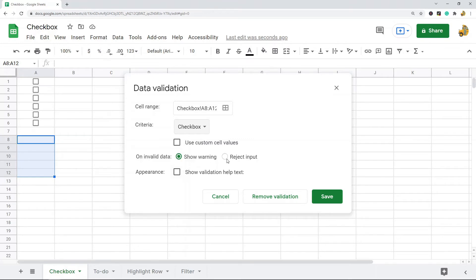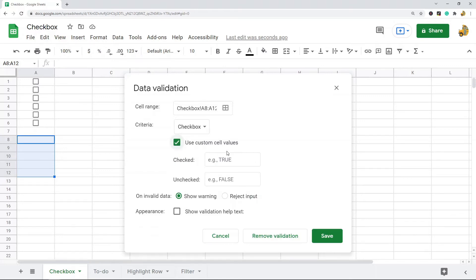The benefit of creating a checkbox through data validation is that you have additional options. For example, you can show warnings, reject input, and you can also change the values that the checkbox will return when it's checked or unchecked. By default, a checked checkbox returns a true value and an unchecked checkbox returns a false value, but you can customize this through data validation.